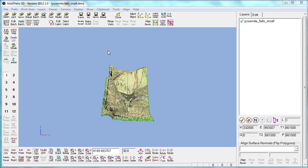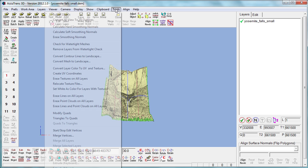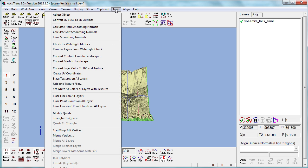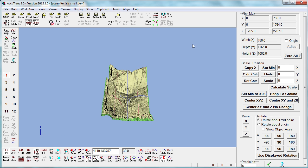This is pretty much the same stuff that we did before in Accutrans. We're going to go to Adjust Object and we're going to scale it down.